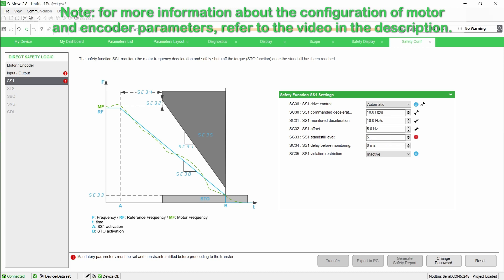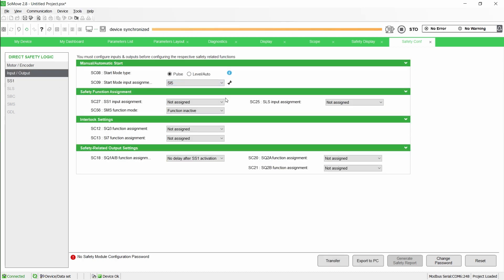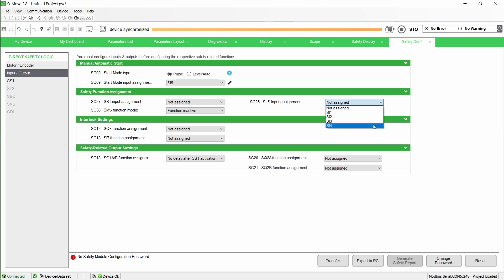Set start mode input to SI5. Set SC25 to assign a safety-related input to activate the safety function SLS. In this example, the selected safety-related input is wired to the safety door interlock switches giving the state of the door, open or closed.